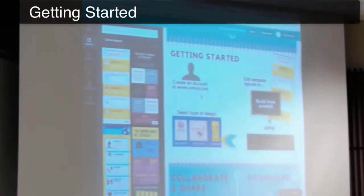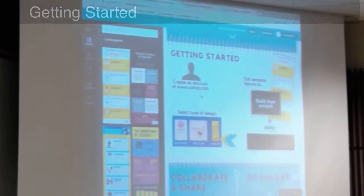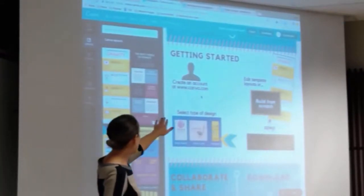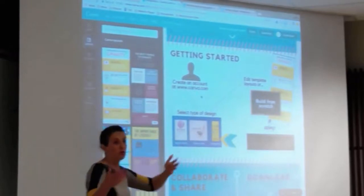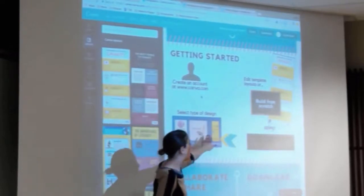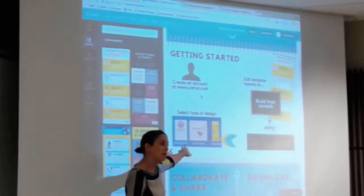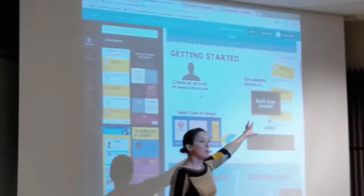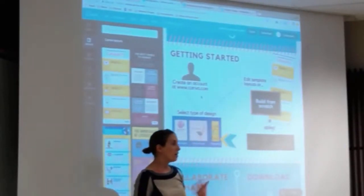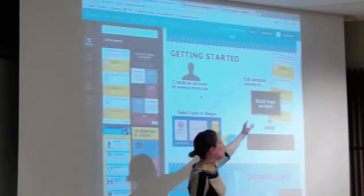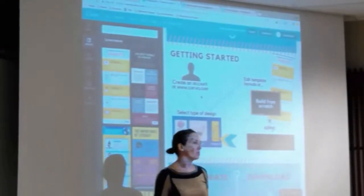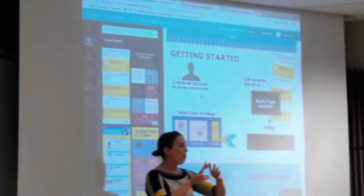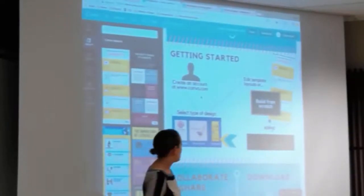In a nutshell and as an overview, you create an account at the website canva.com. You then select from those various types of designs, depending on what it is that you'd like to create, which then gives you either a variety of templates to start working and editing upon, or you can build completely from scratch. It just gives you your blank canvas — you can add on a template, or you can just start building.